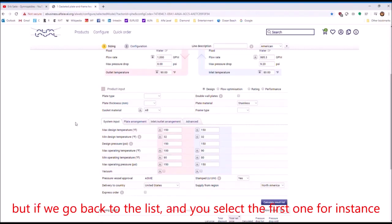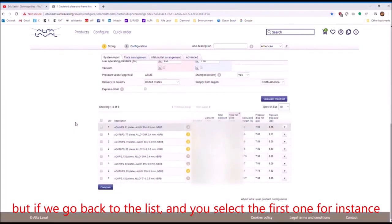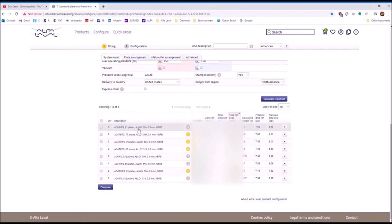But if we go back to the list, then you say, okay, you select the first one, for instance.